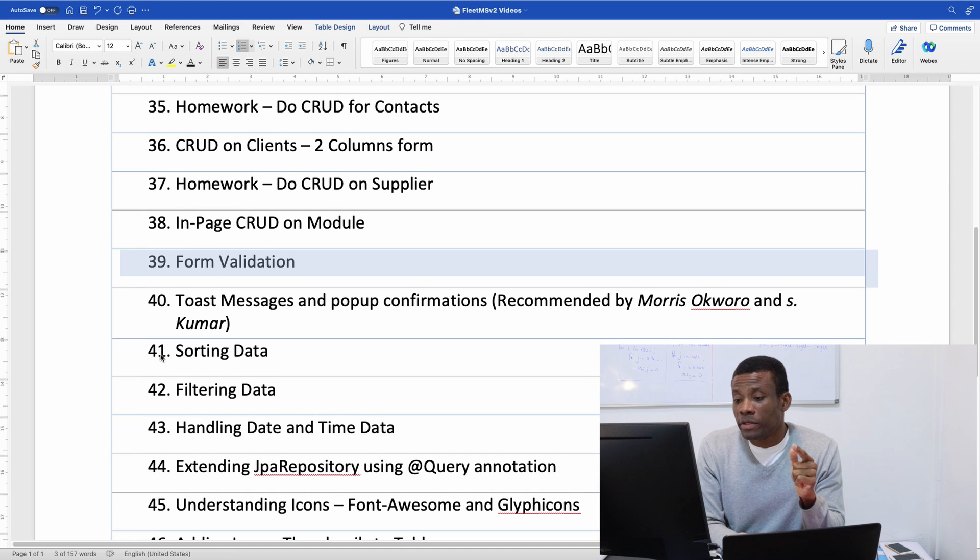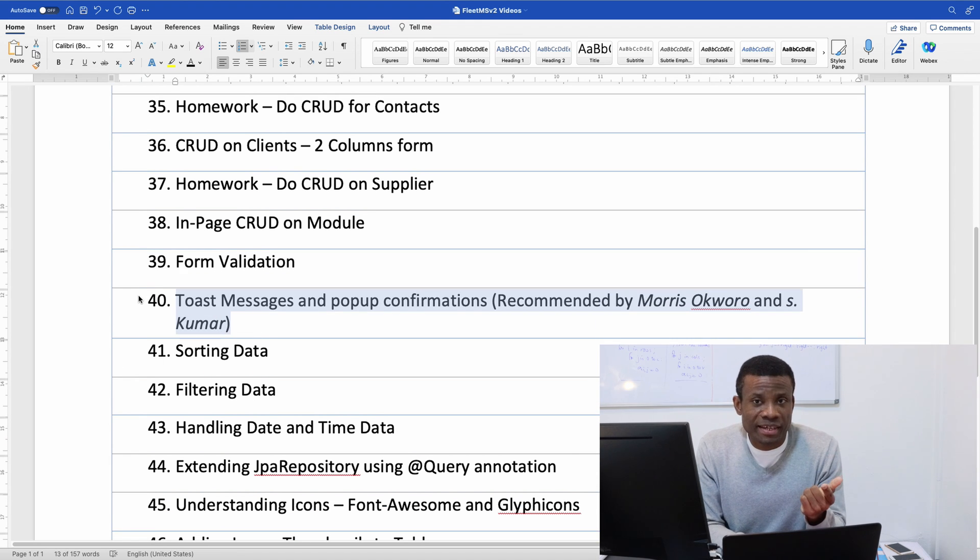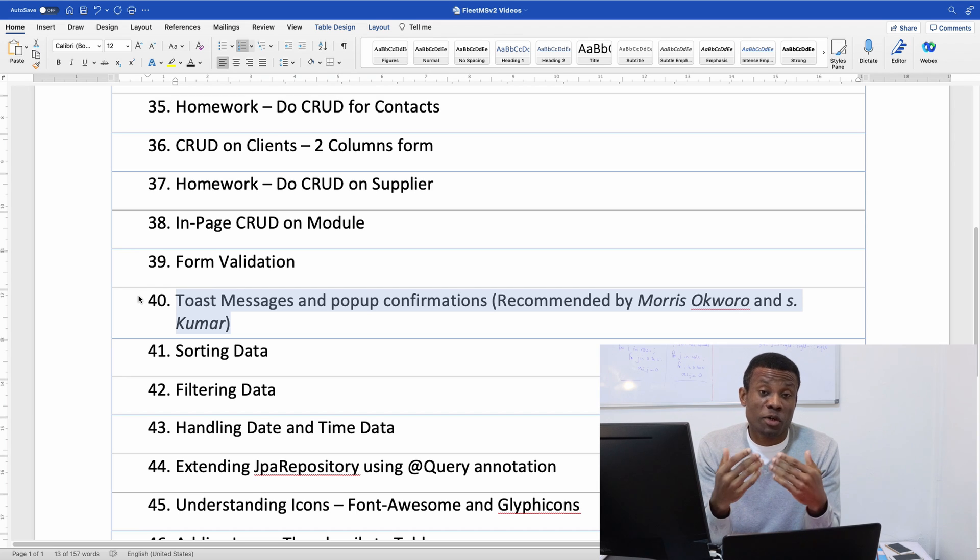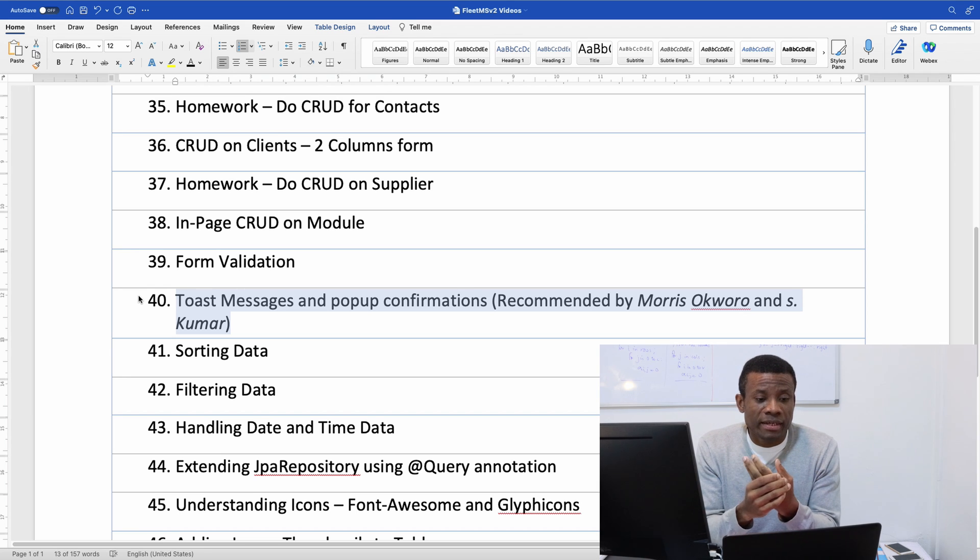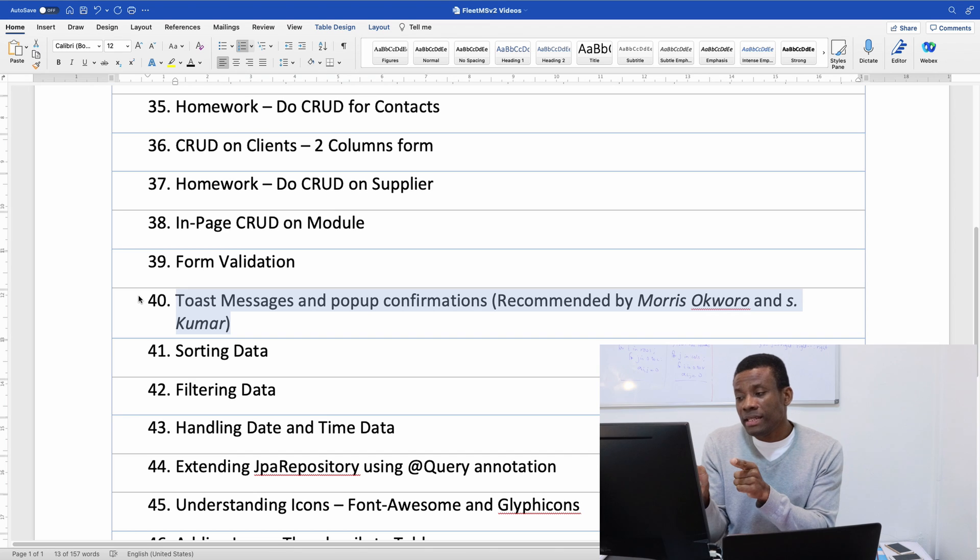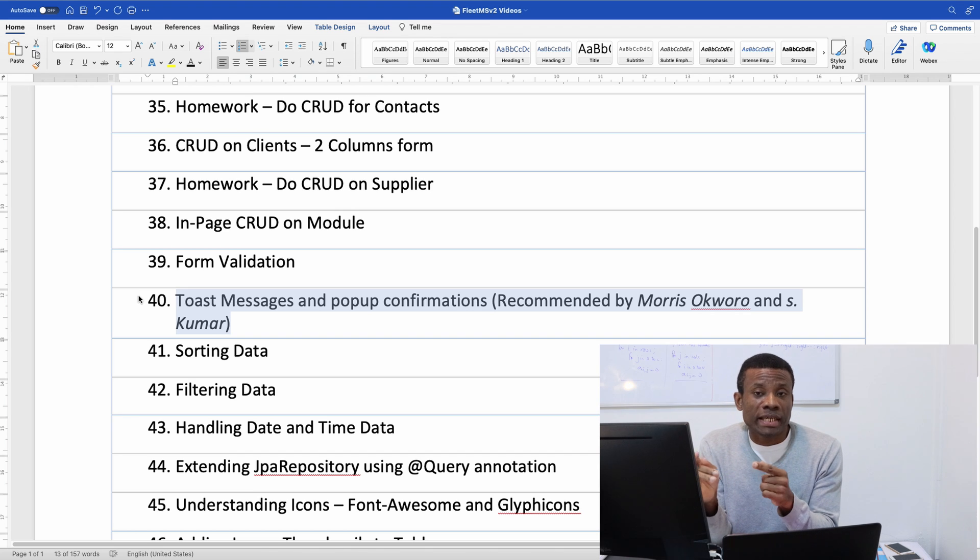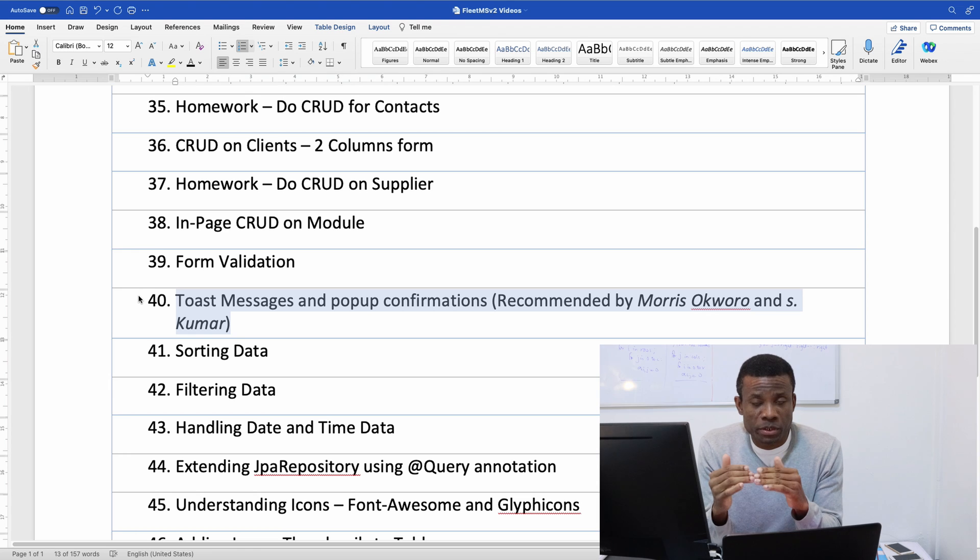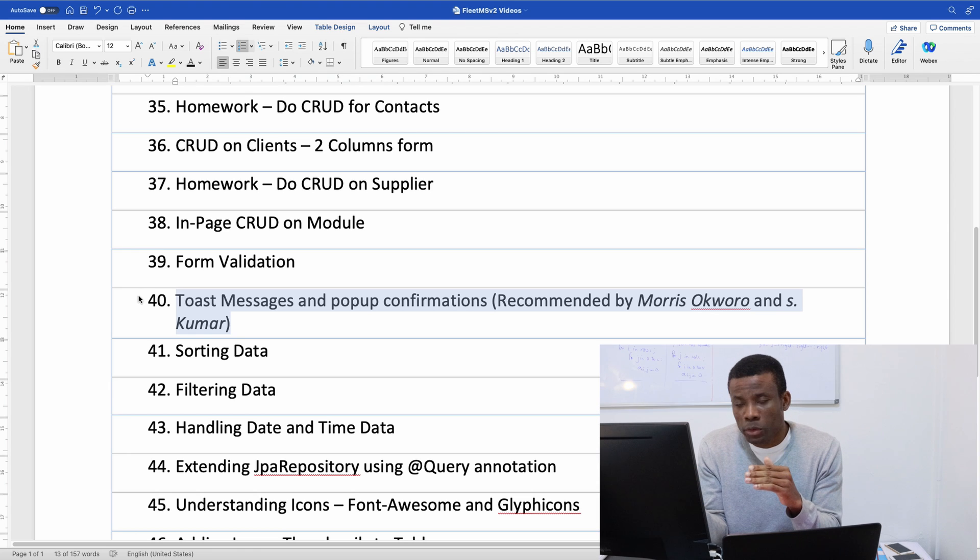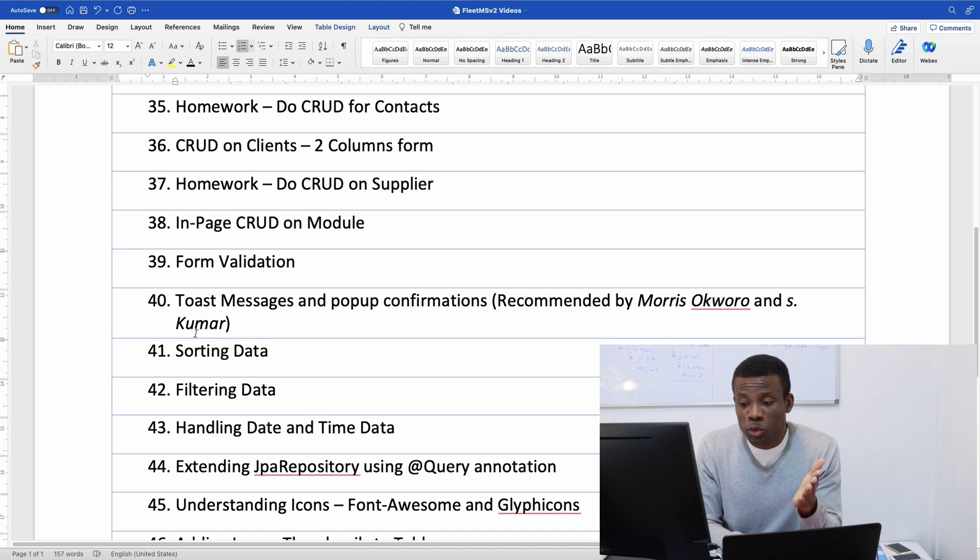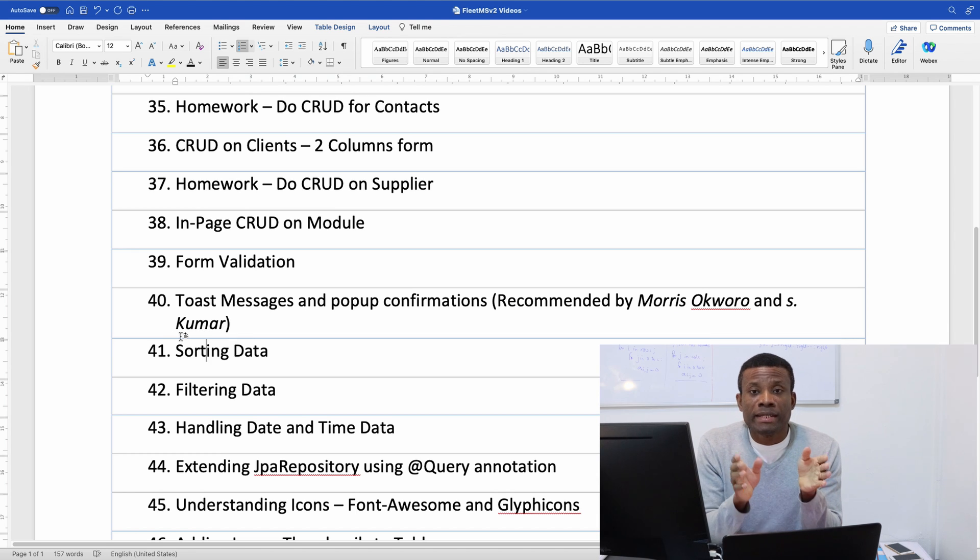Then I have part 40 which is extremely important to know. Toast actually can be considered something optional. The reason is because these subscribers, these users recommended that I do popup confirmation which is Morris Okoro and S Kumar. Morris and Kumar say they need me to do confirmation.